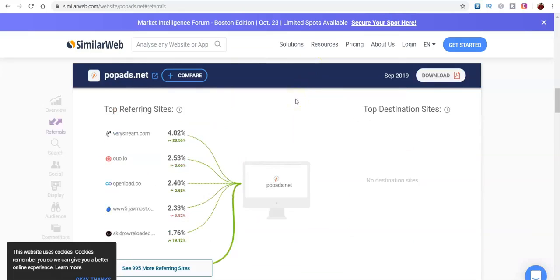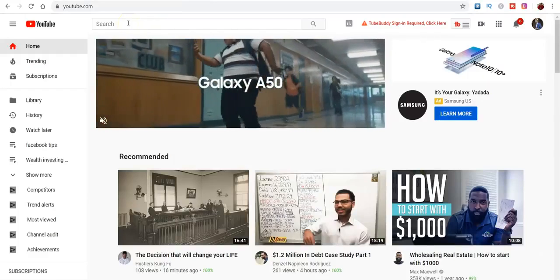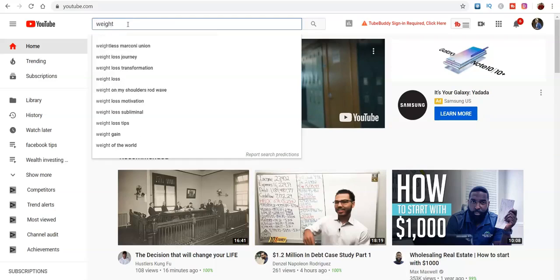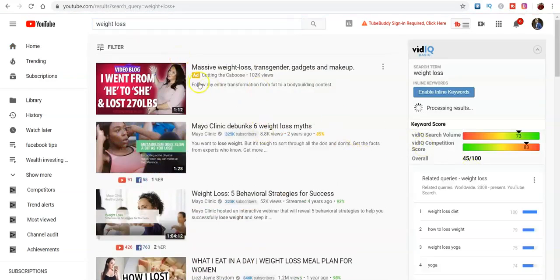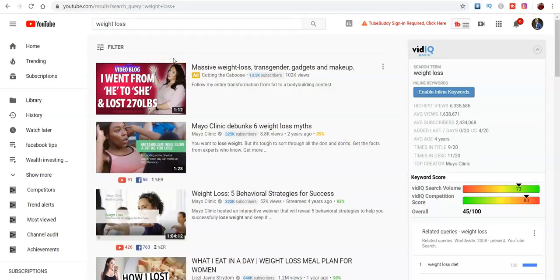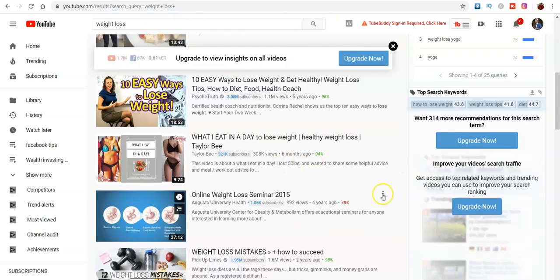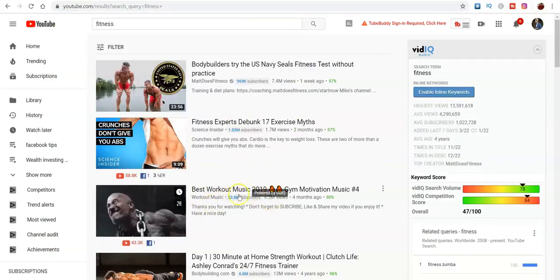Another major thing I didn't get to show you guys last time: I want to talk about how you can get traffic from videos with millions and millions of views. Let's say we type in 'weight loss' — you'll find videos. If you have a weight loss product, there's a video right here with 1.2 million views, and if I type in 'fitness,' same thing — 1.7 million views, 4.5 million views.